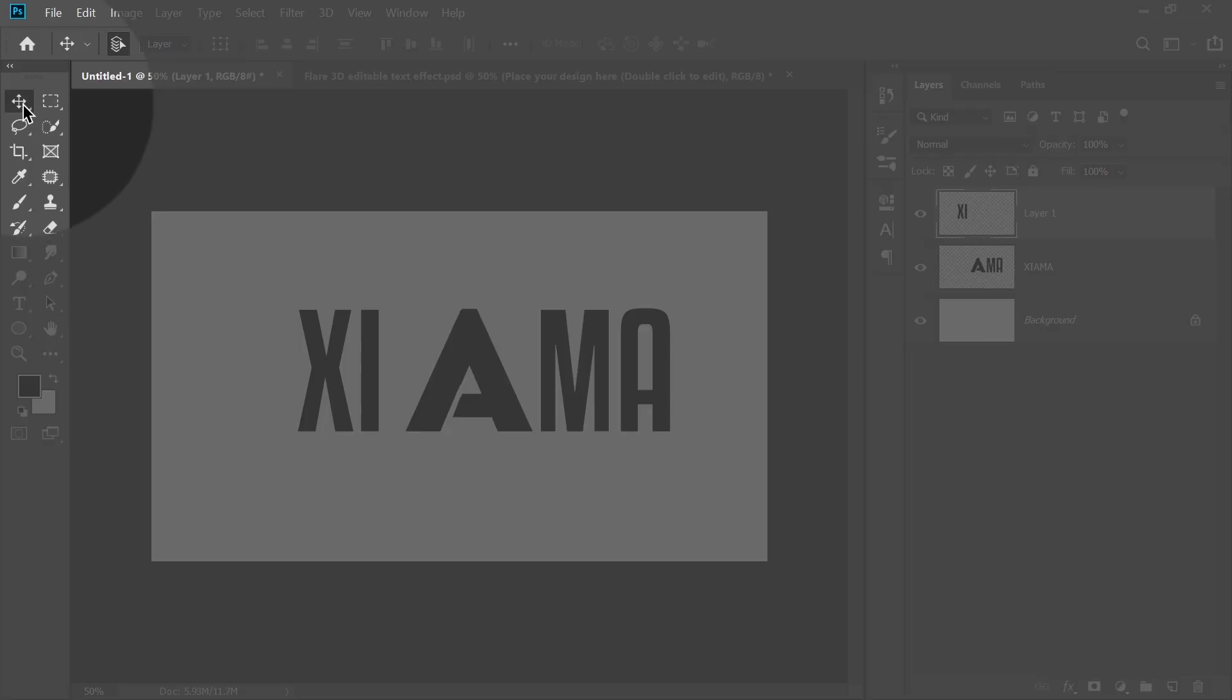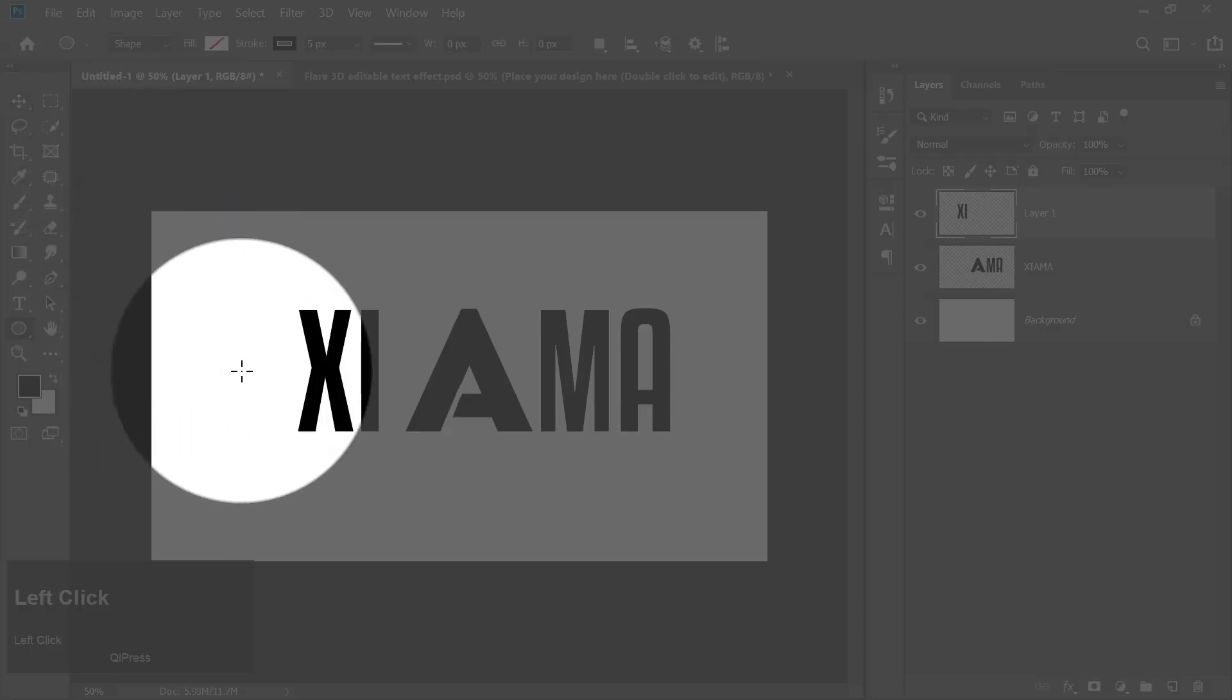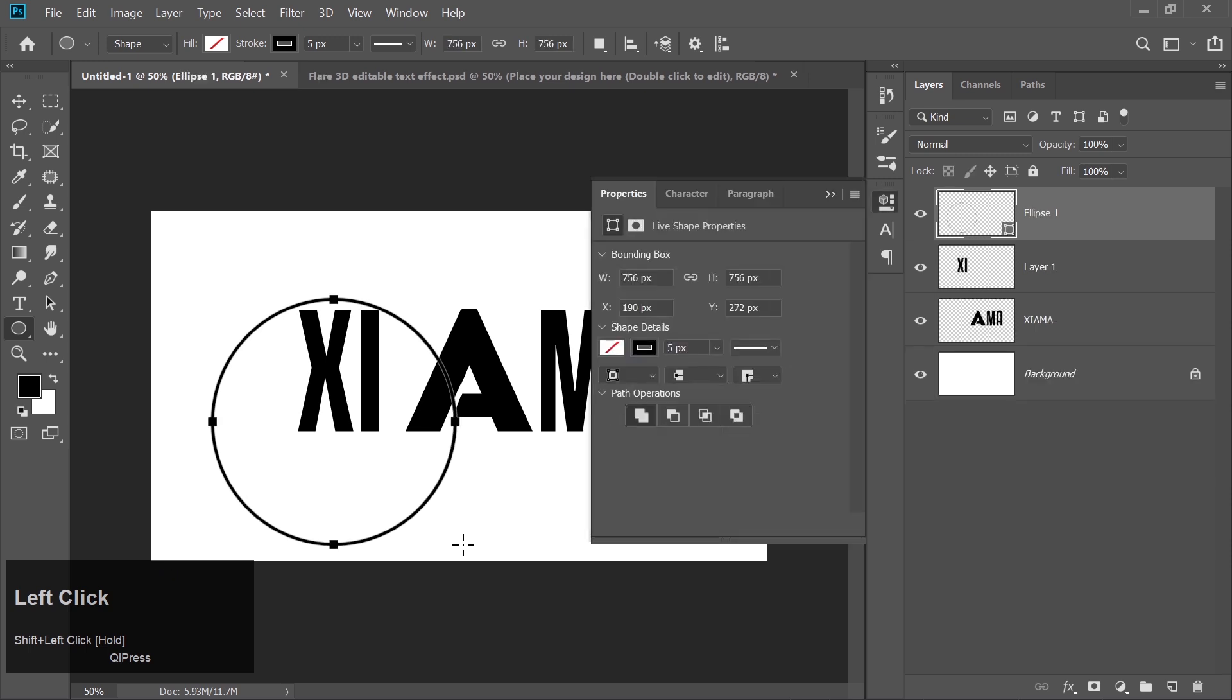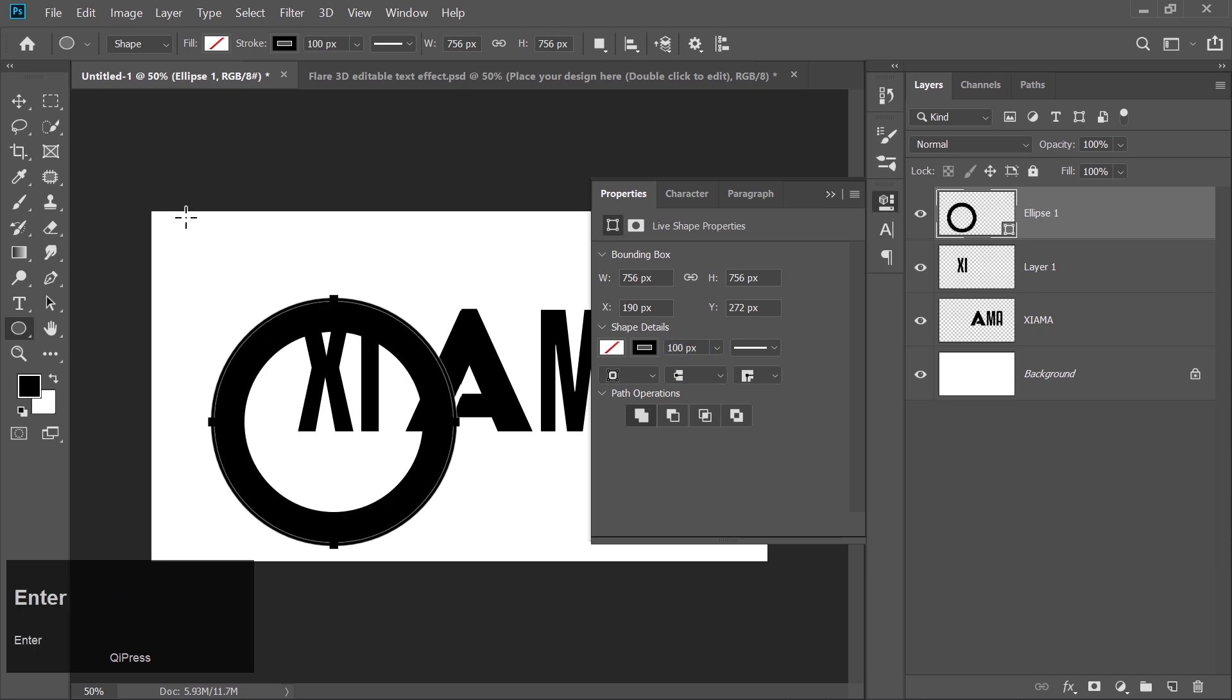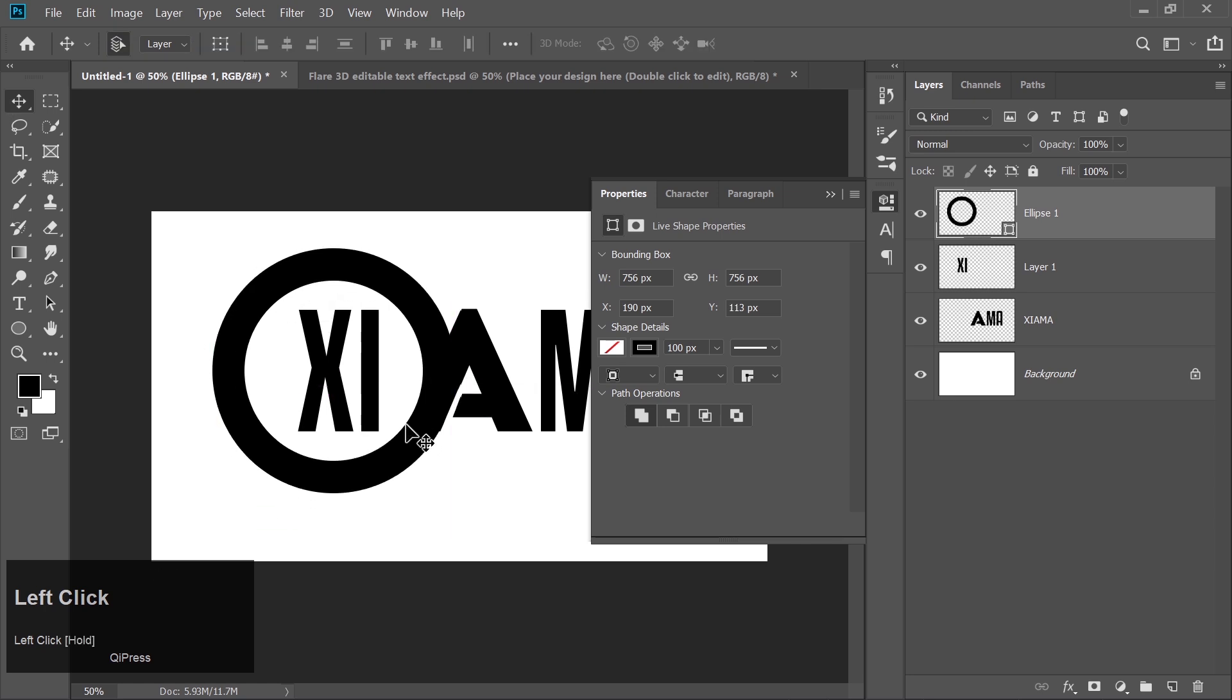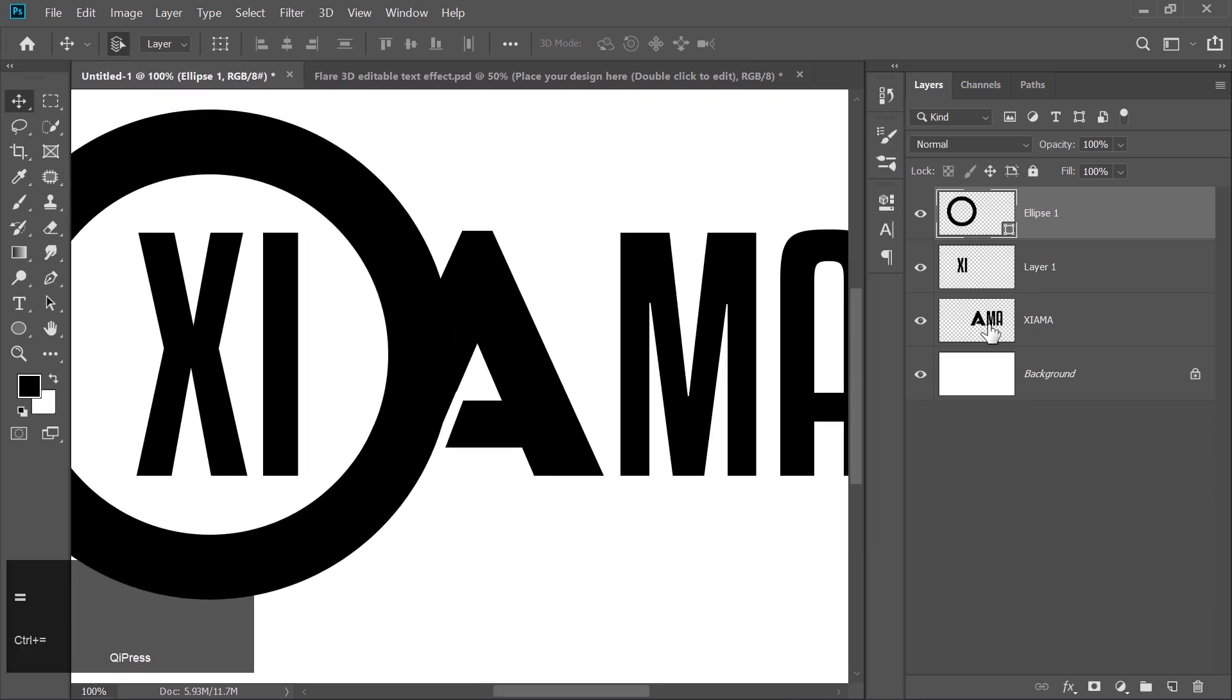Next, it's circle time. Pick the Ellipse tool, hold down the Shift key, and draw a perfect circle. Increase the thickness to make it bold and vibrant. Then adjust it so it perfectly hugs the letter A. Loving it yet? Because I am.